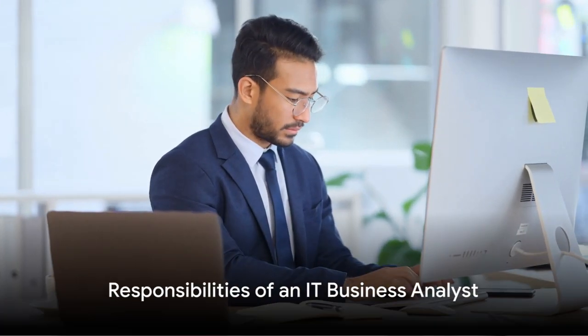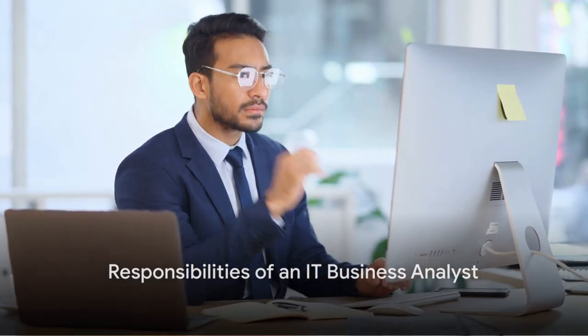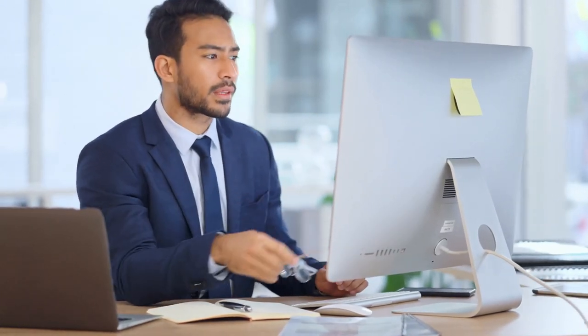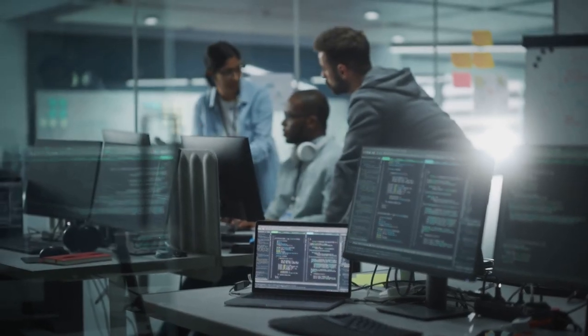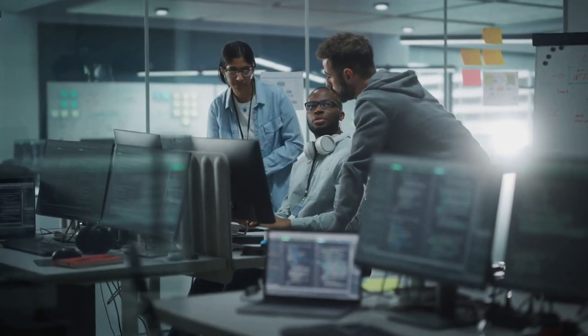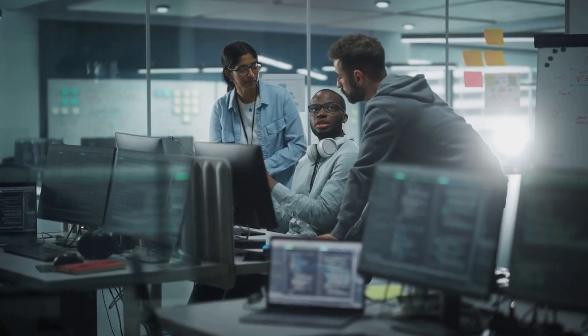An IT business analyst wears many hats. They are foremost problem solvers. They identify business needs, challenges, and problems. They then articulate these issues in a way that the tech team can develop solutions for them.